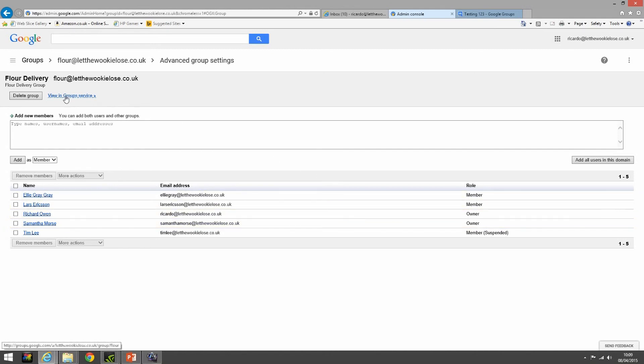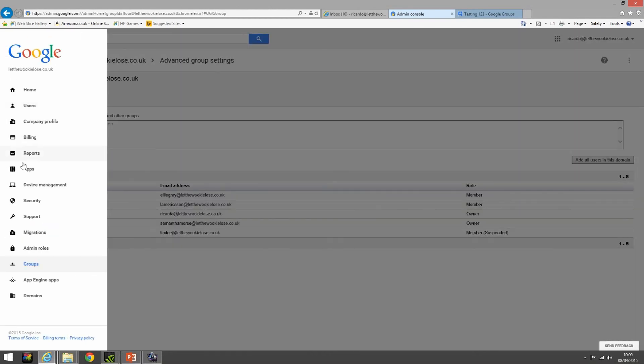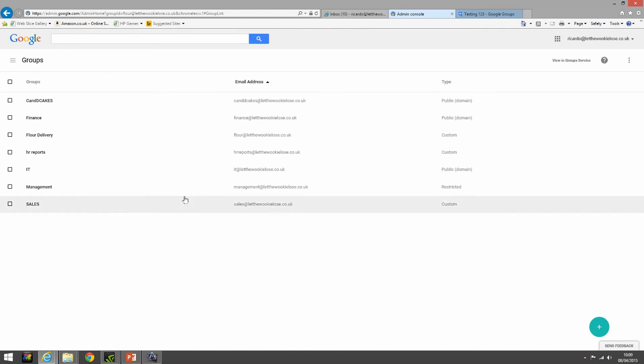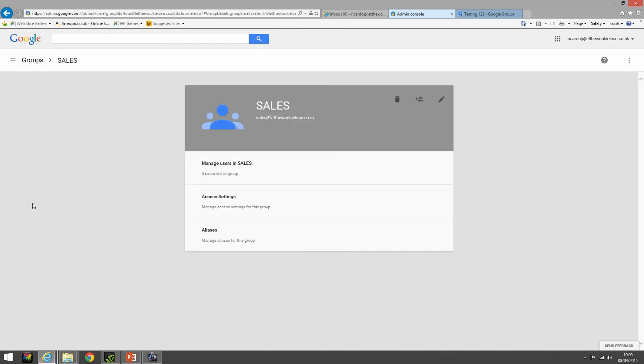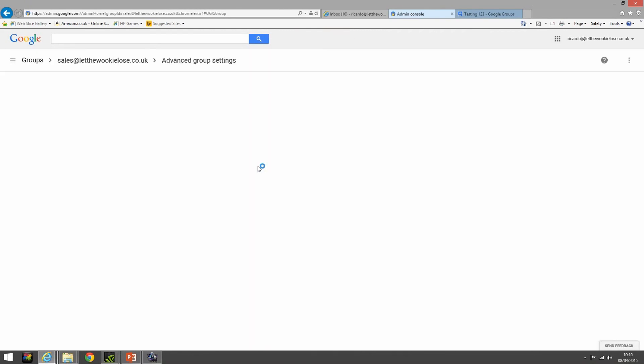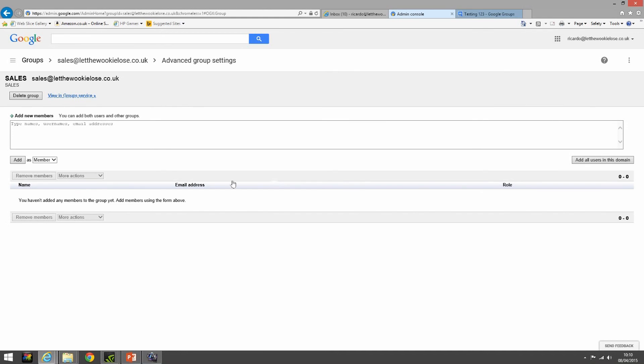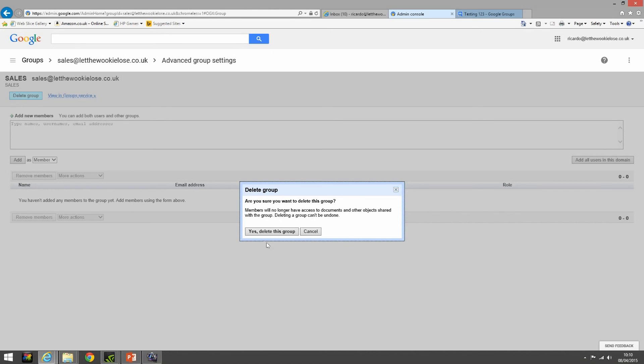Let's go back to the original group settings. We could also delete a group. Now here's our group sales, we've got no users in the group. We can just click on delete here and it's gone. We can click on manage the sales group. Let me click delete group there and then it's gone. Are you sure you want to delete this group? Members will no longer have access to documents and other objects shared within the group. Deleting a group cannot be undone. Yes, delete this group. Gone.